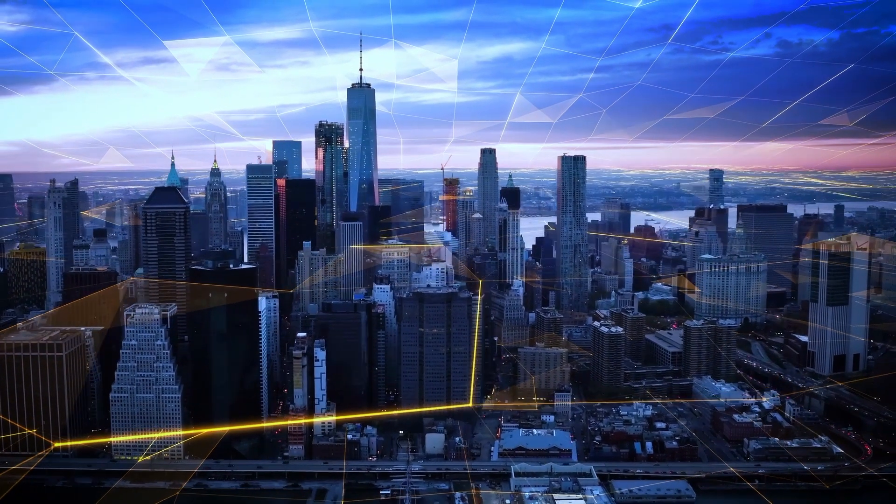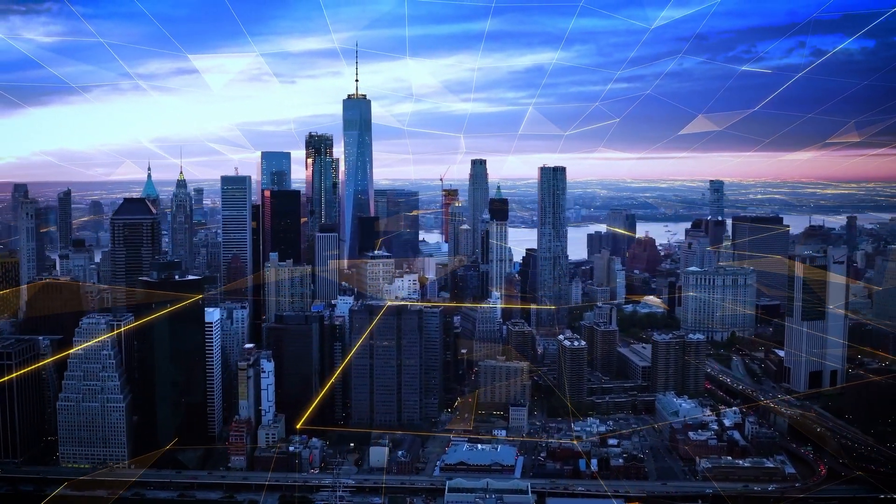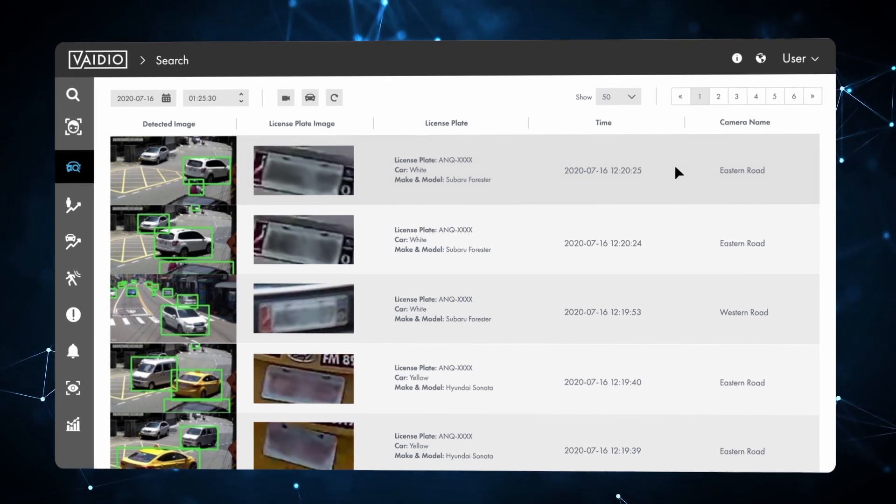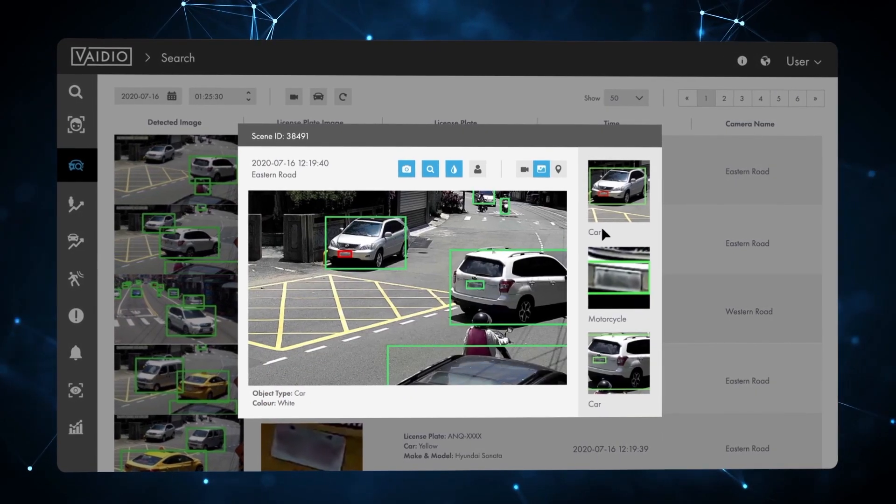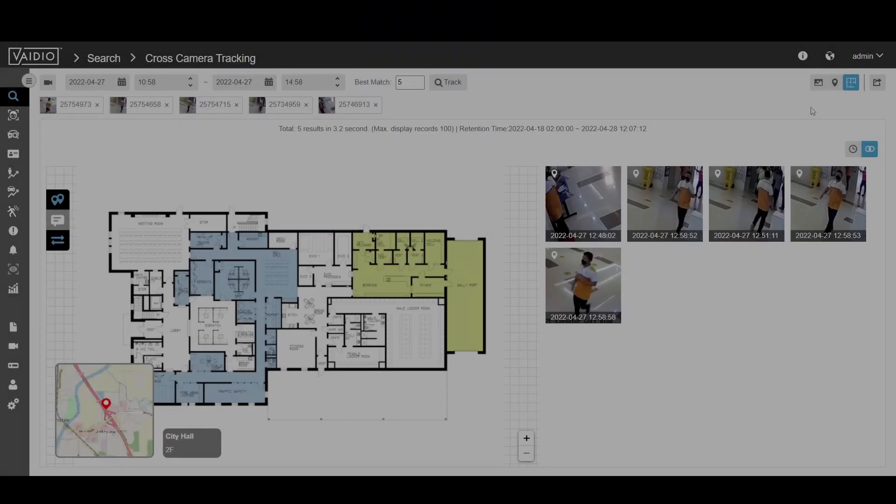Vidio reduces false alerts and brings a broad range of advanced AI analytics to new and existing infrastructures at a fraction of the cost of proprietary systems.